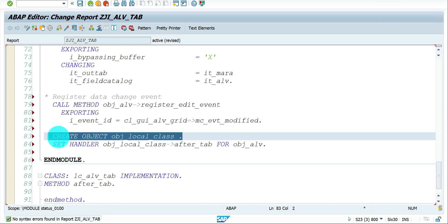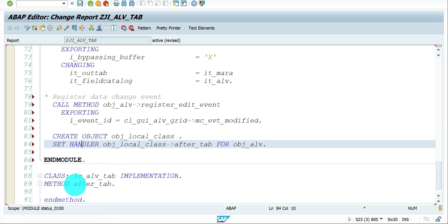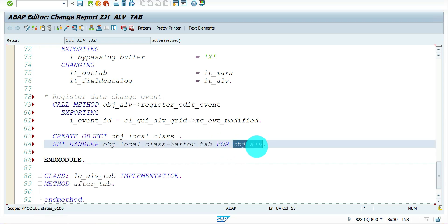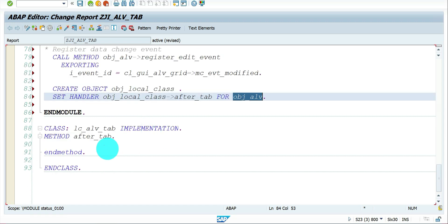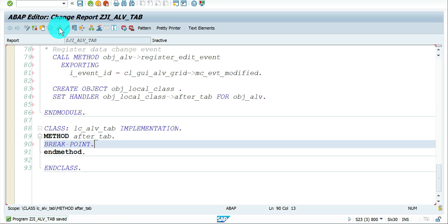We also need a set handler statement — create the reference of the object for the local class, use set handler to trigger the method whenever the event fires using this object reference. We have seen these already. Let's add a breakpoint here and verify it triggers when I copy-paste a value or press tab.